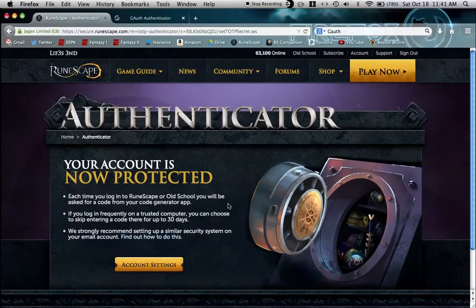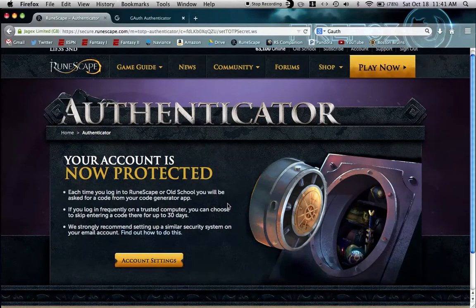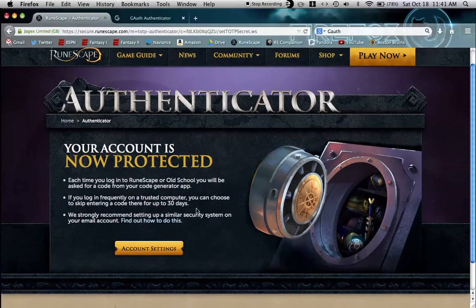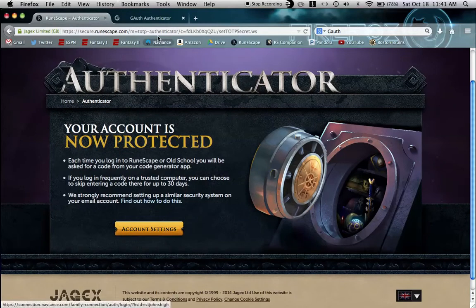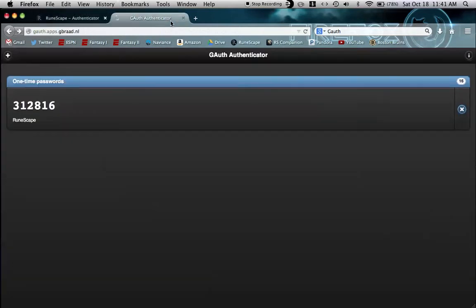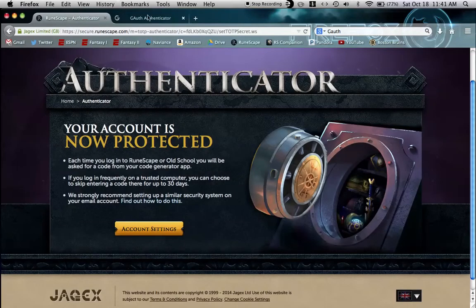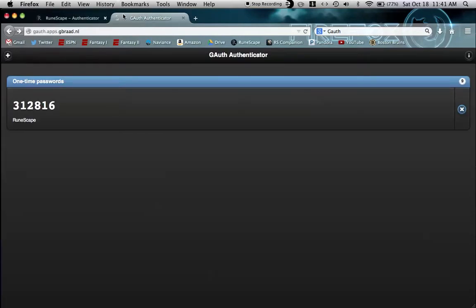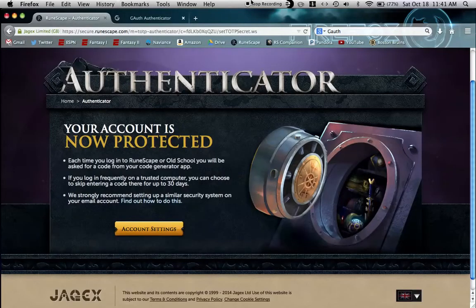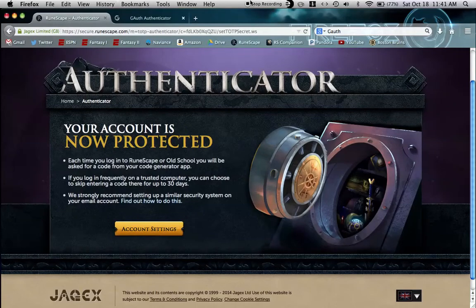Then your account is now protected. You can set this to trust a computer for 30 days so you don't have to do this for a month or so, or you can do it every time you log in. It's up to you. Thanks everyone for watching.